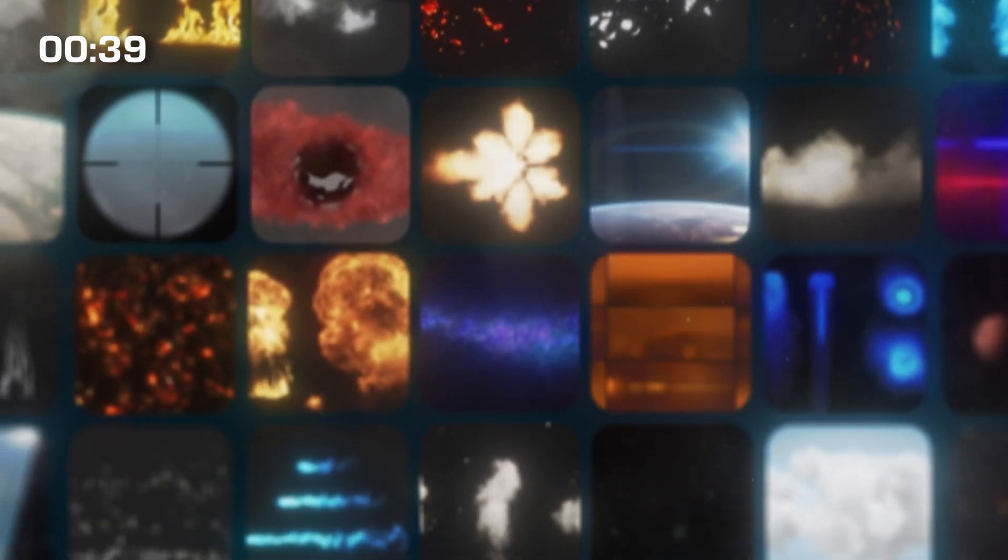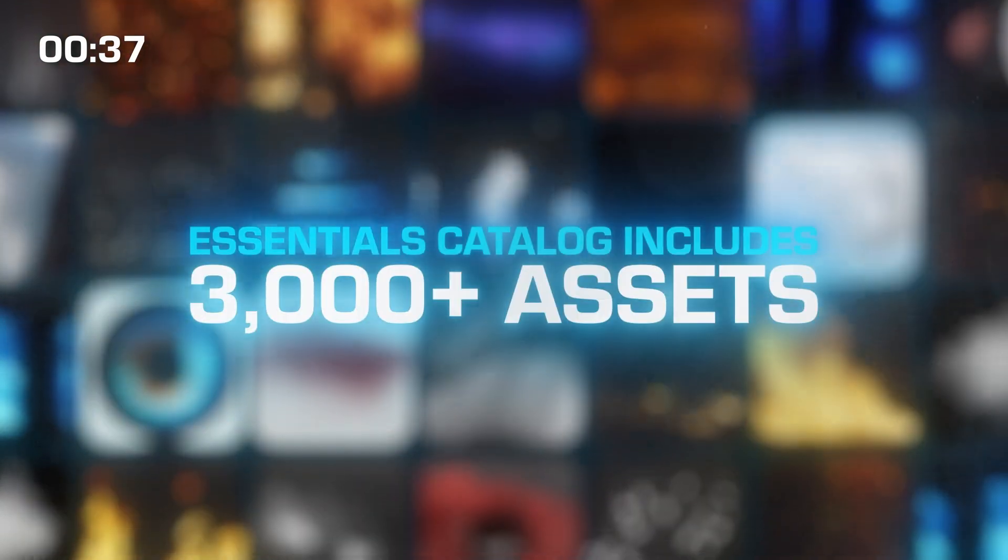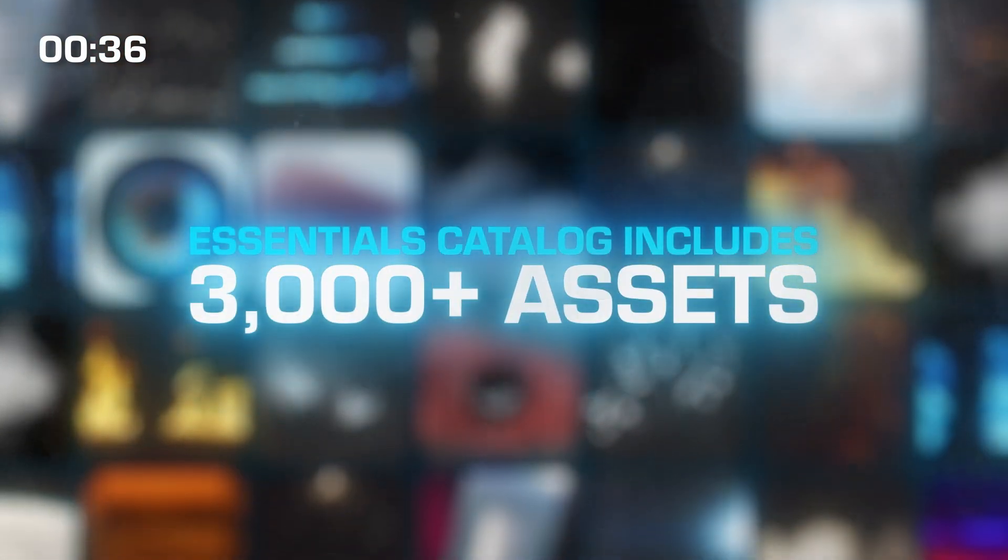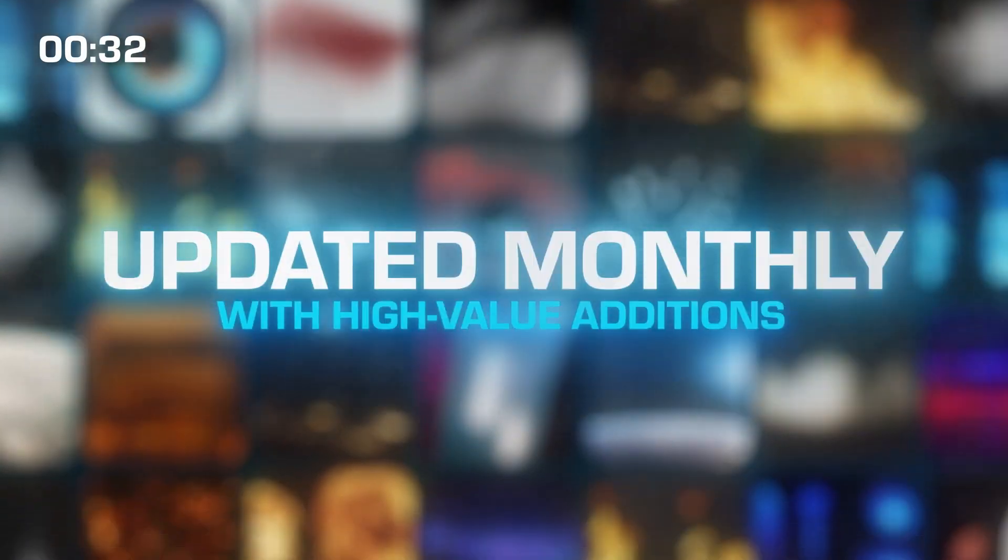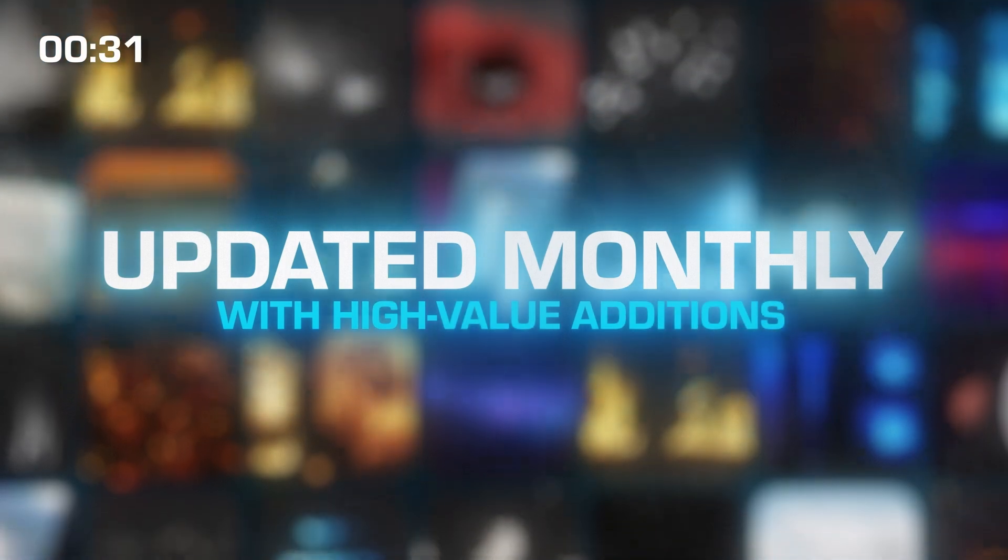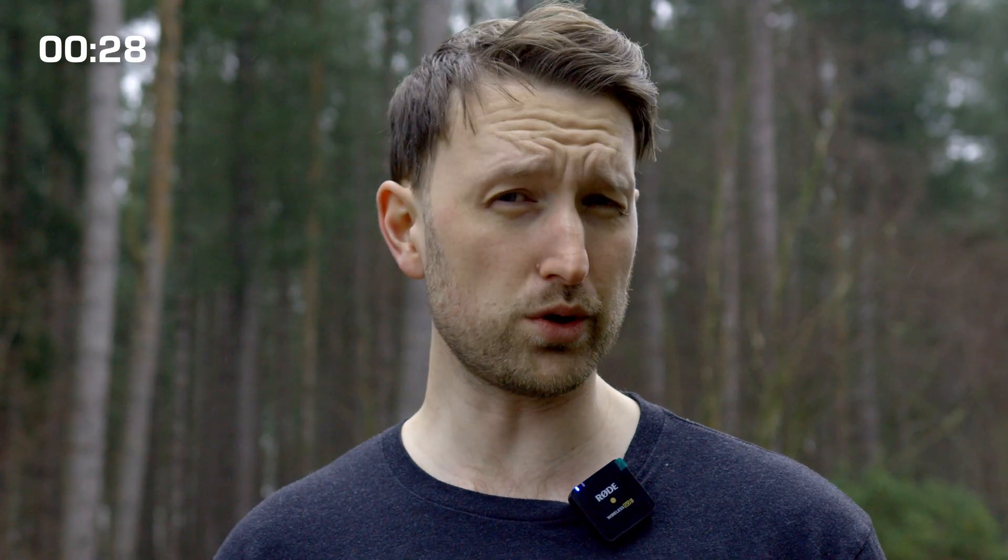Next up the essentials catalog just got a massive boost. It's now over 3,000 credit free assets. It doesn't just stop there because on the first of every month we're adding in new ones. That means that there's even more VFX firepower at your fingertips which is pretty cool.